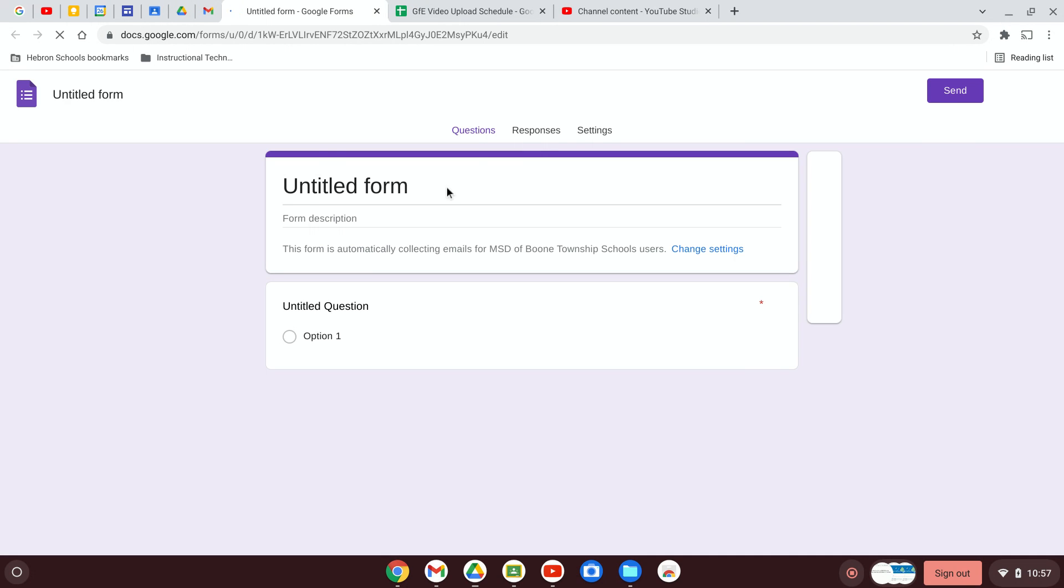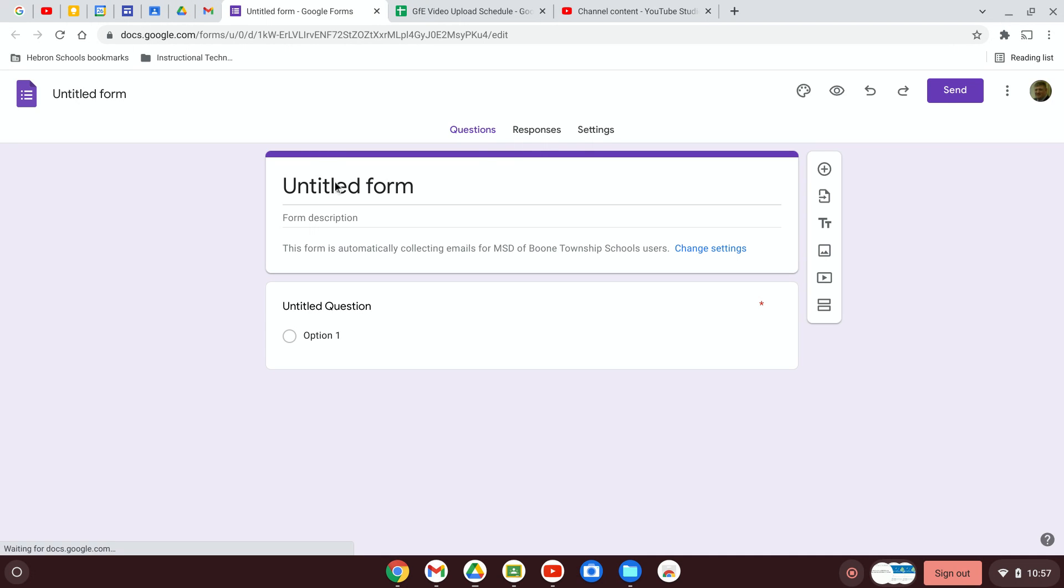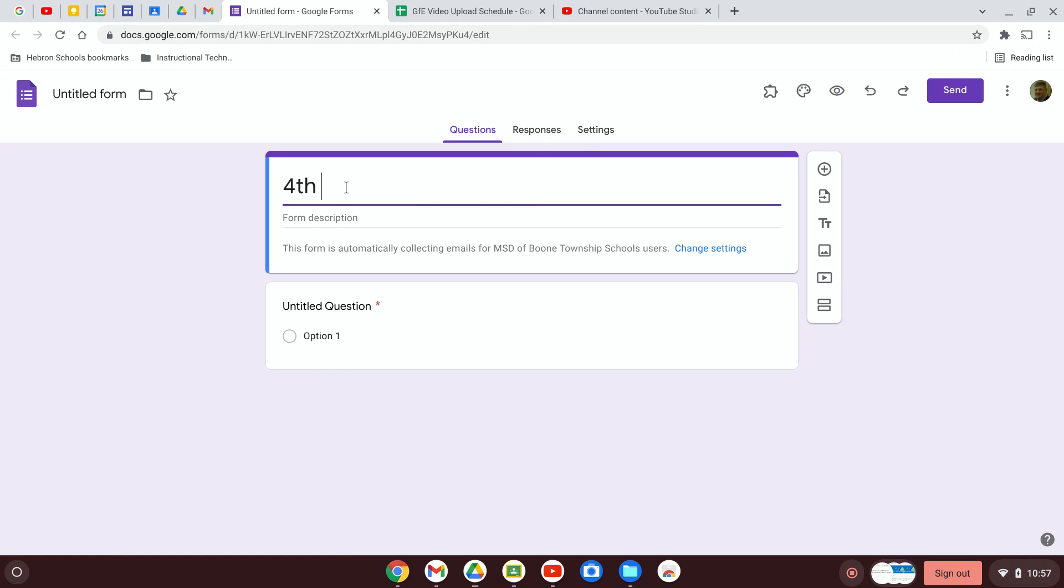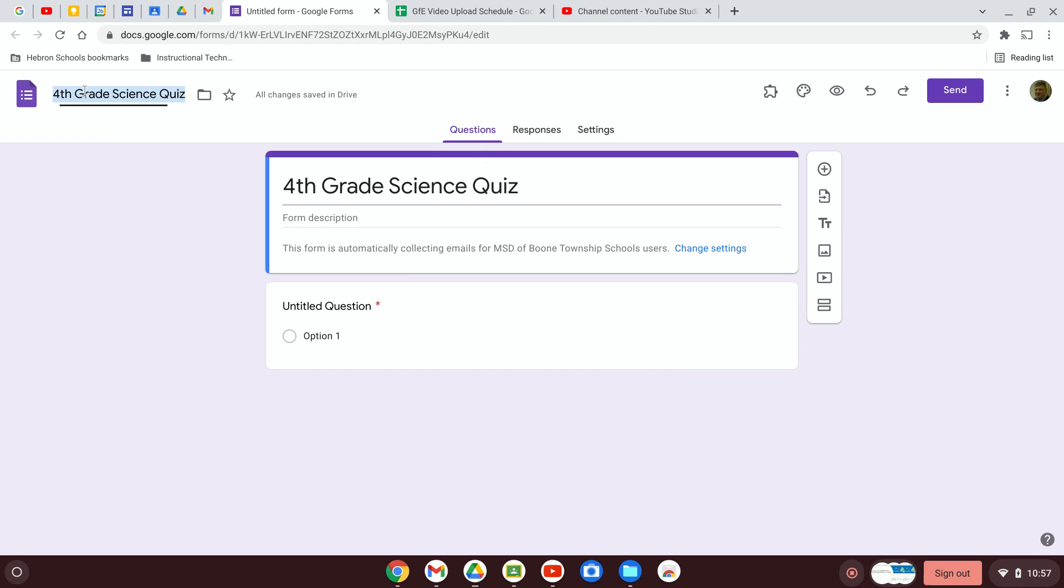So let's create a new form and let's say we want it to be fourth grade science quiz. I type here and then notice what happens if I click up here it automatically changes it to the title that I gave it.